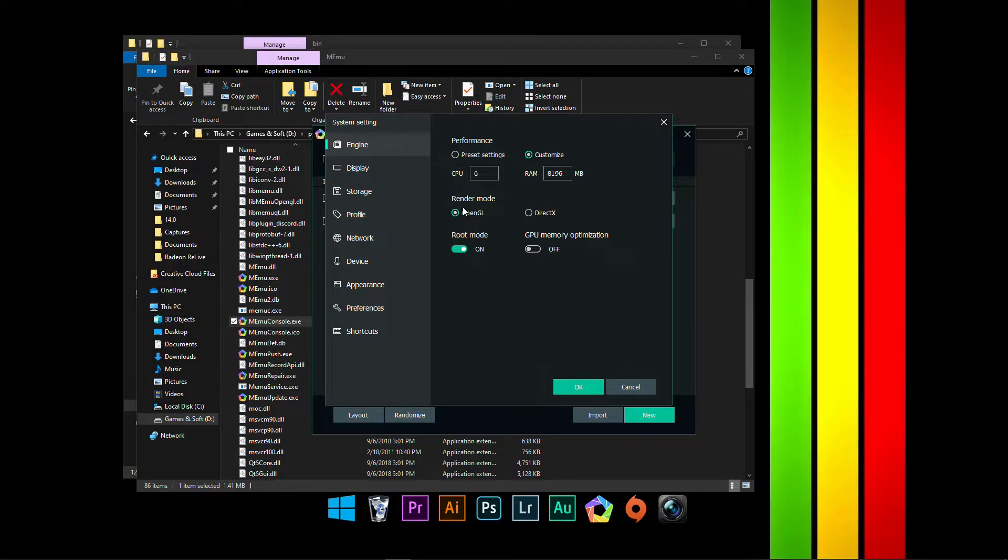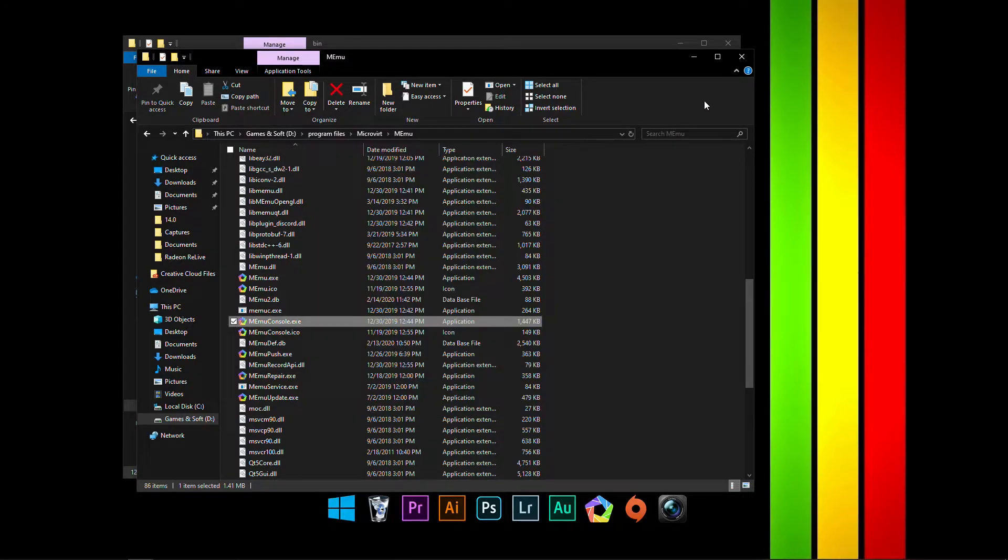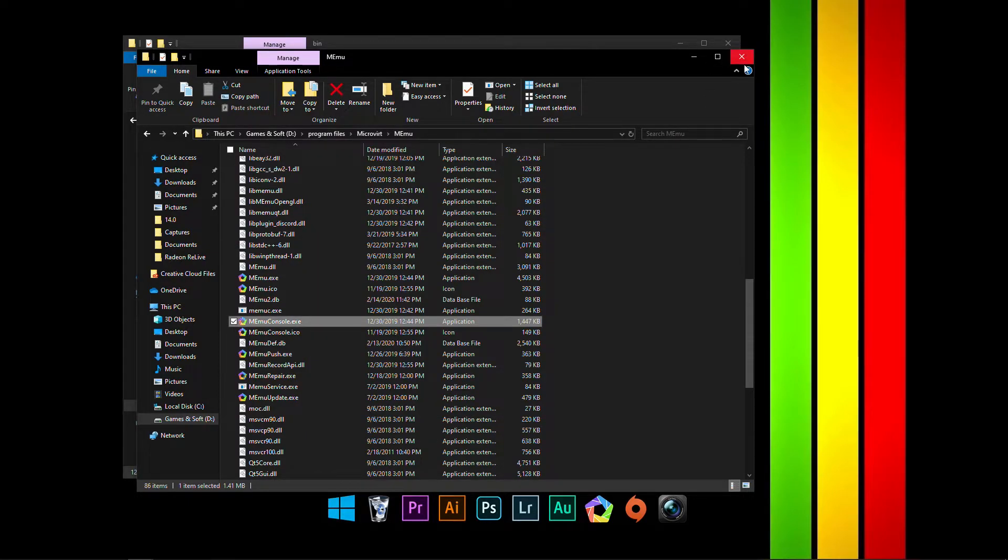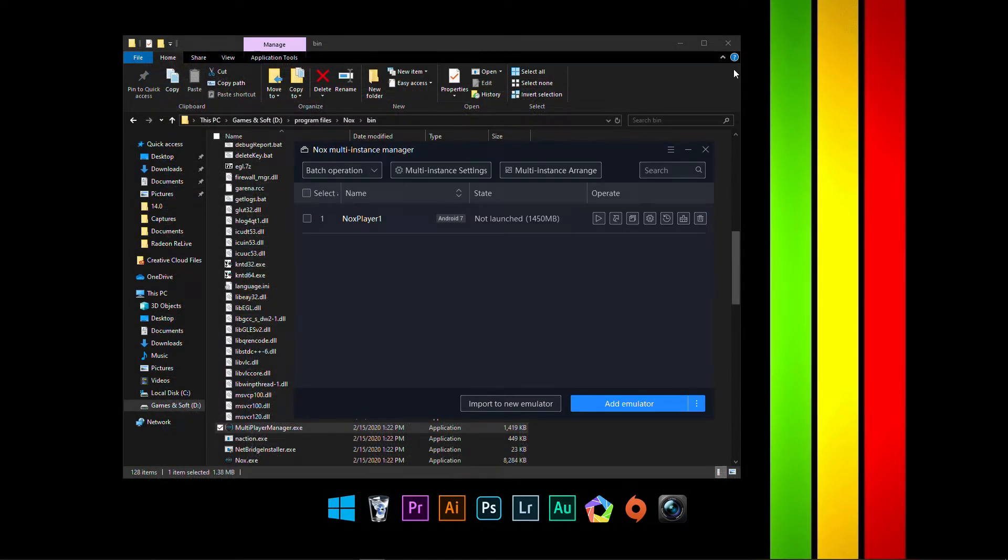But, yeah, well, I selected this because it's a different emulator. Now, for Nox, let's go get started.